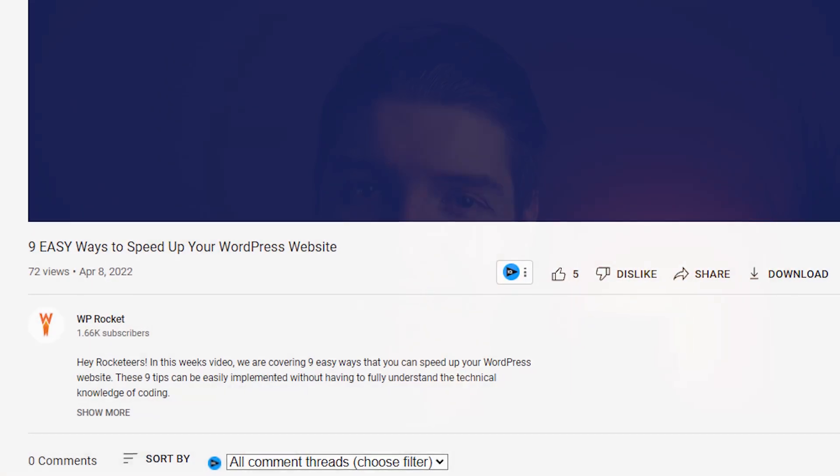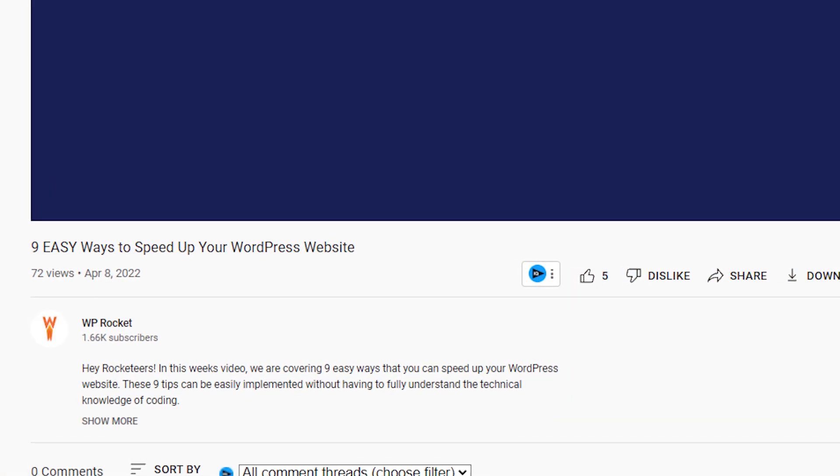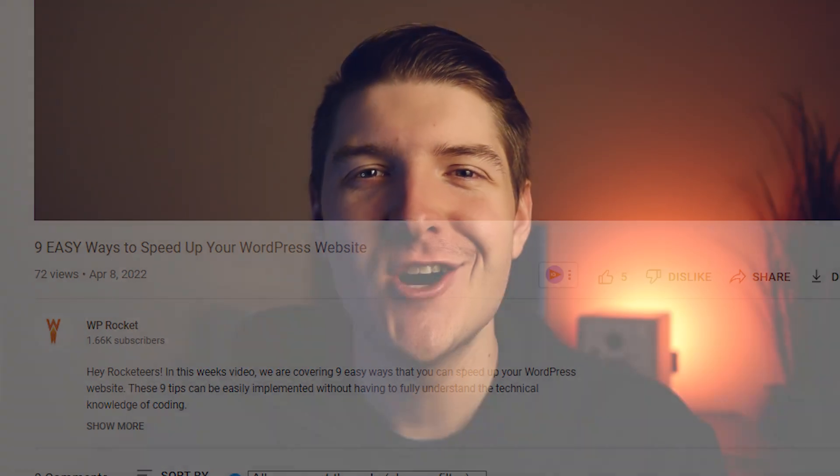Hey Rocketeers! In a previous video we posted, we had a handful of easy ways to speed up your website. Now, in today's video, we are going to get a little bit more advanced with our strategies. Odds are if you're watching this video, you already know how important website speed is, so let's not waste any time and get into the tips that you're here for.